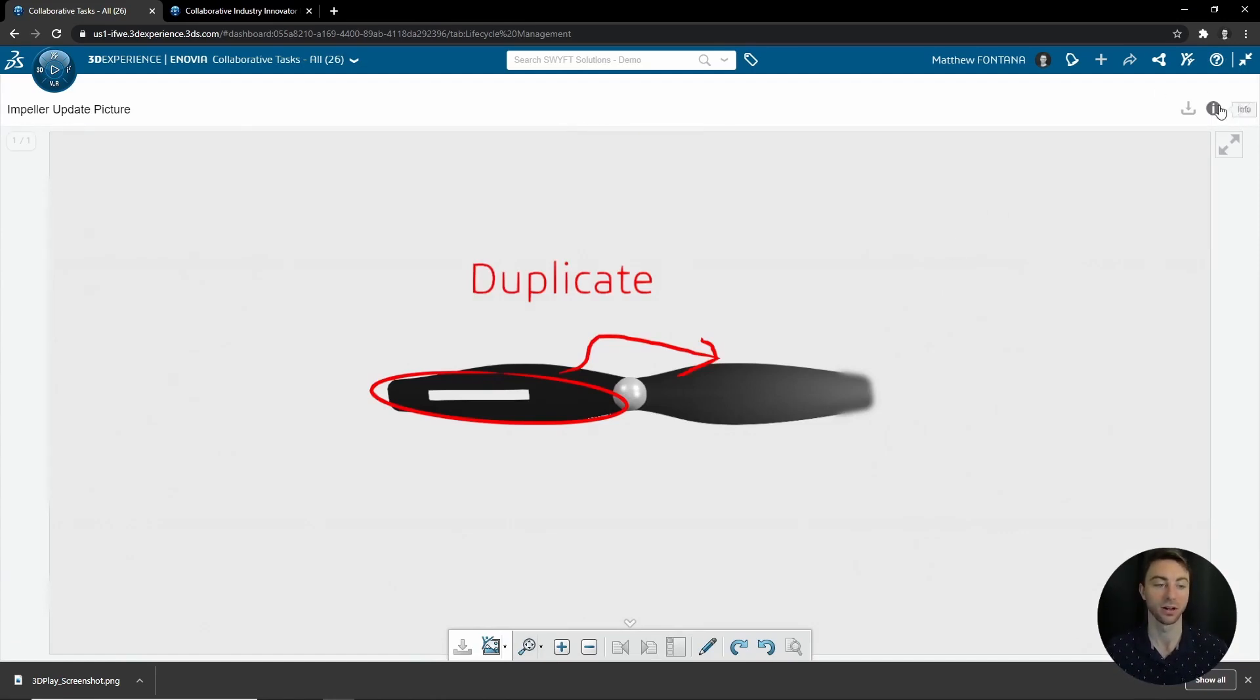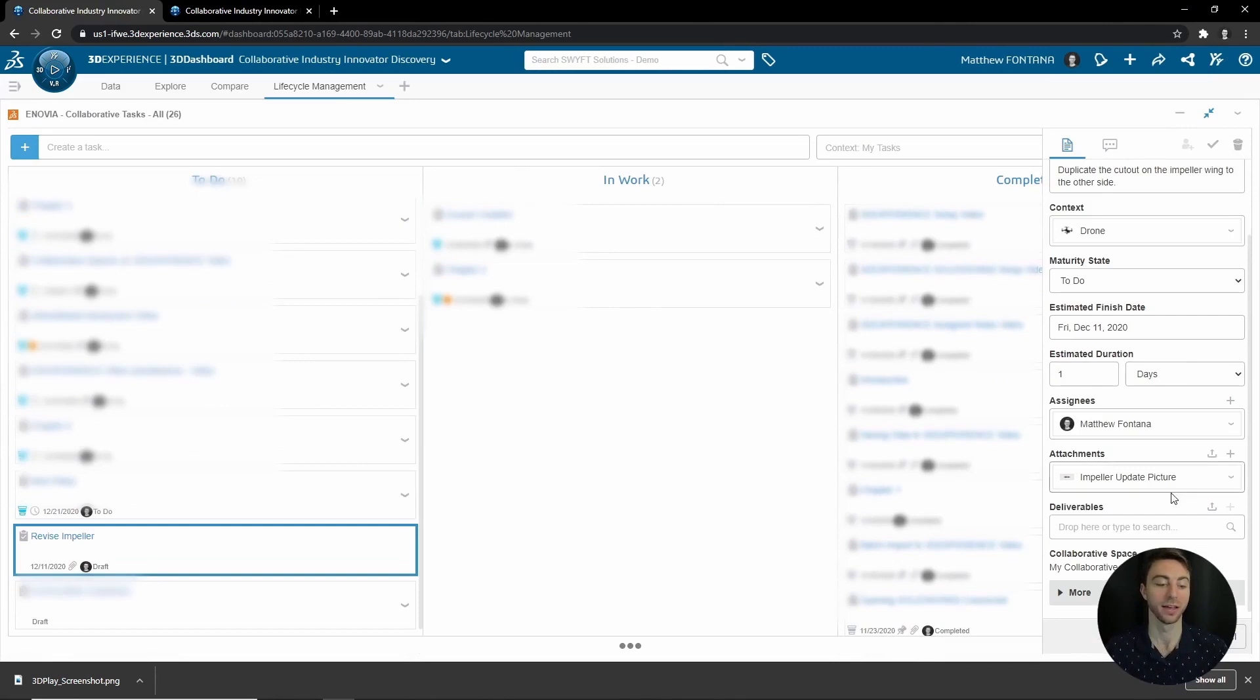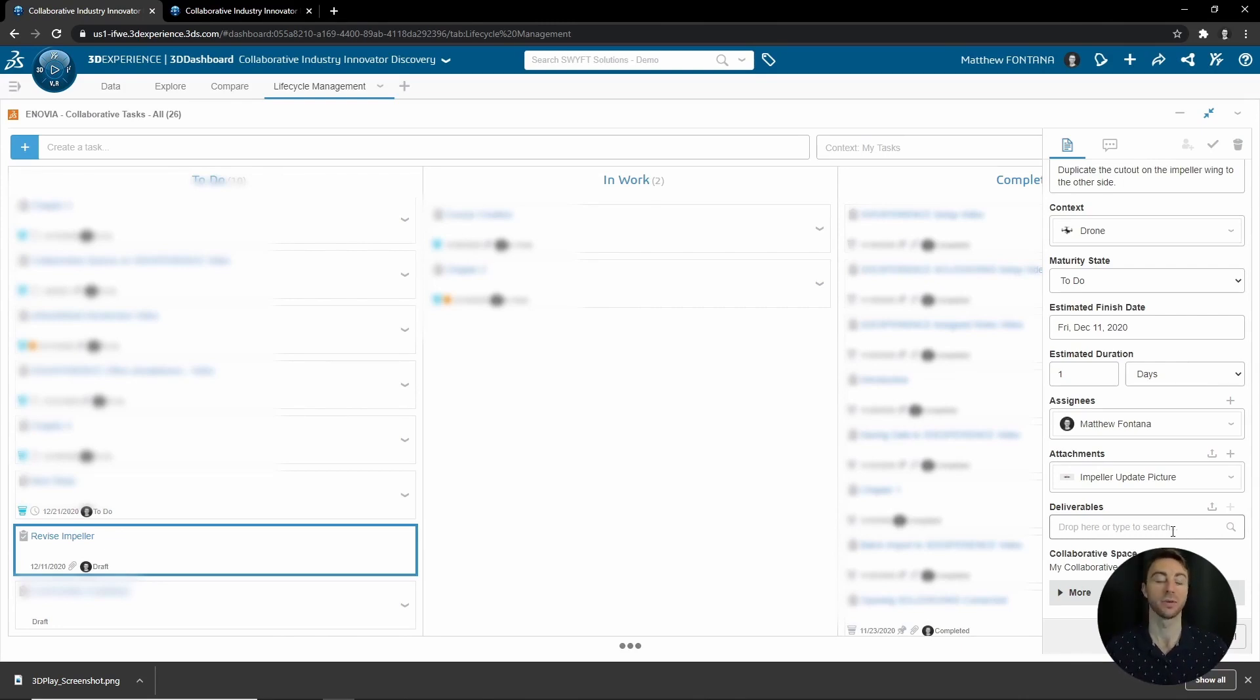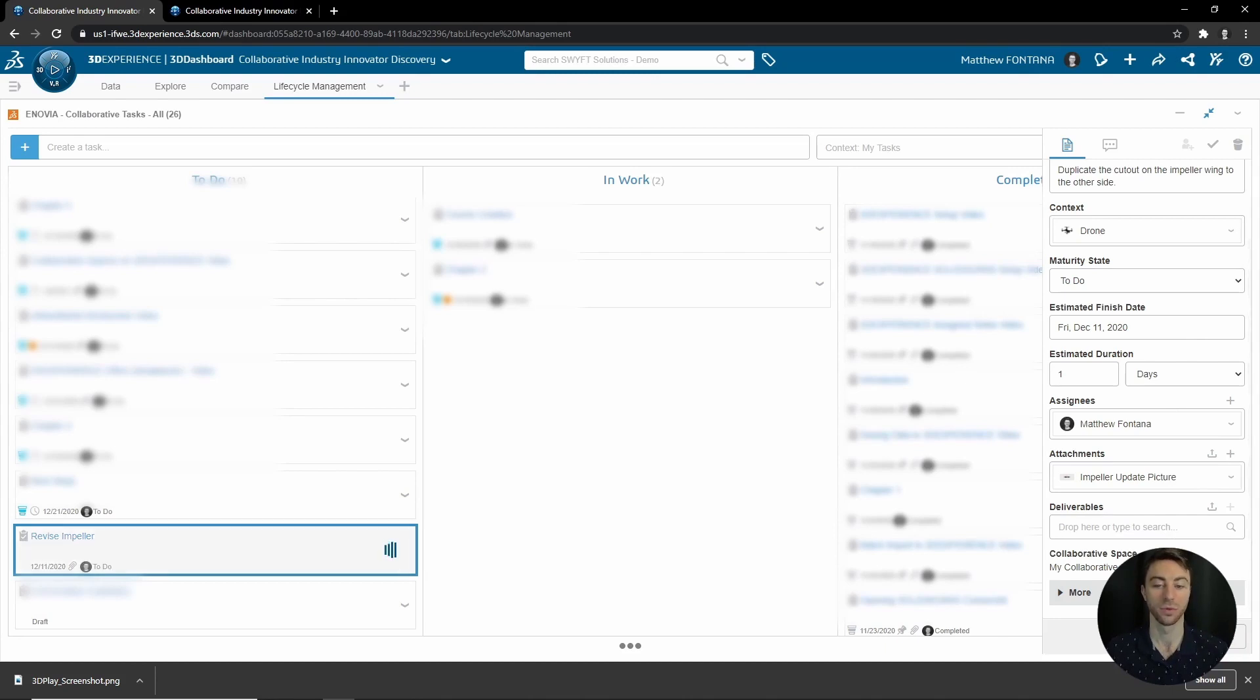This is just an example of what you could add as an attachment for more context, such as a markup. You can add other documents, other products, anything like that. And then Deliverables is left blank because the assignee has not gone through and made the changes. Once they have, they can attach the updated impeller to the deliverables and then it can be approved and completed.